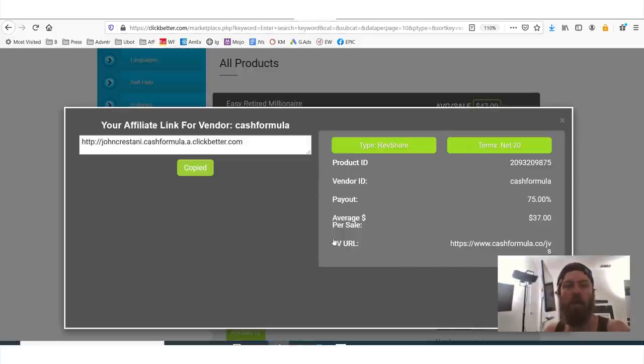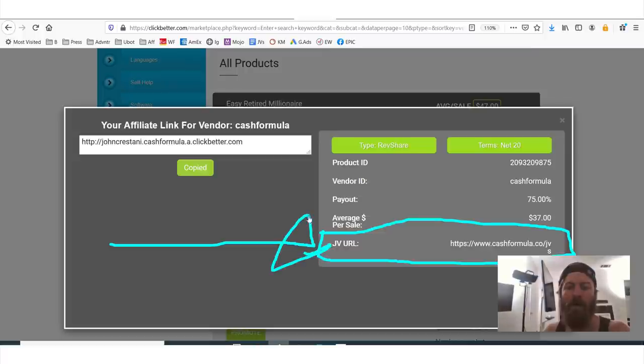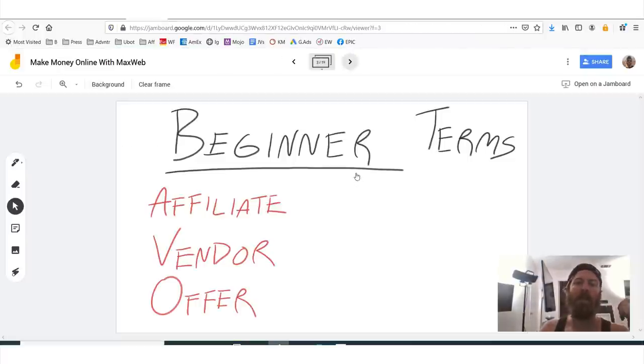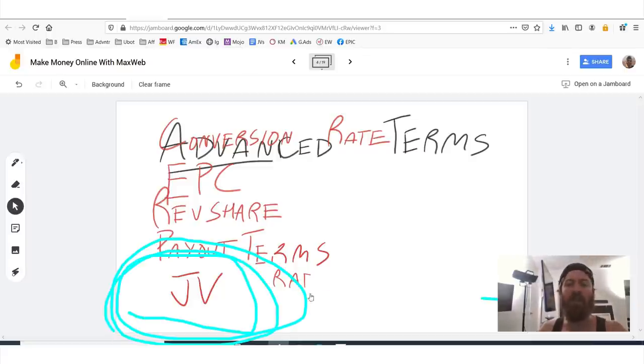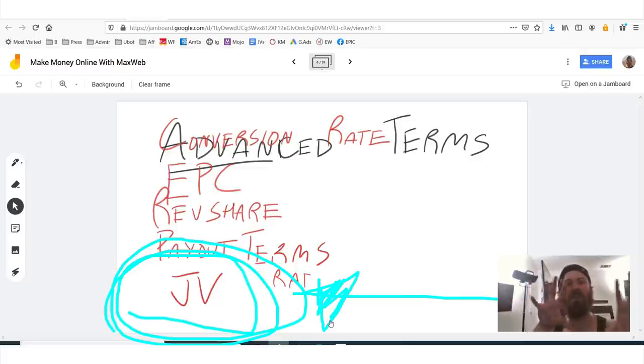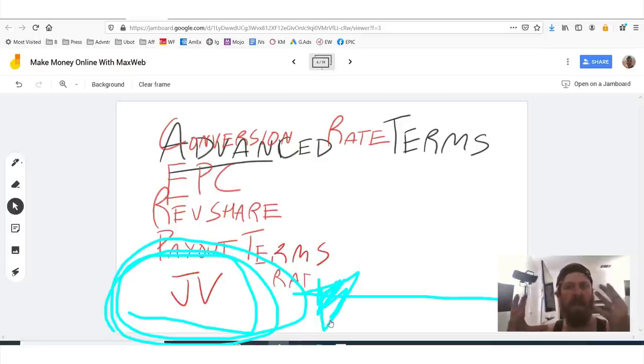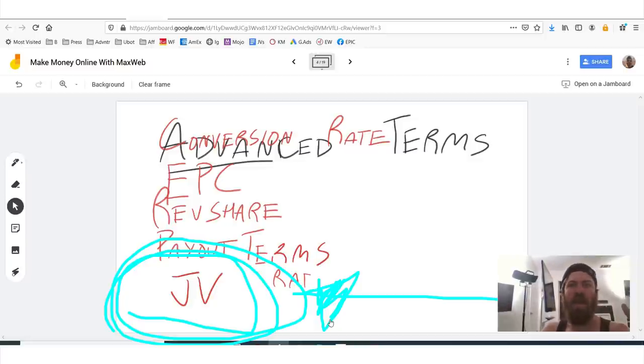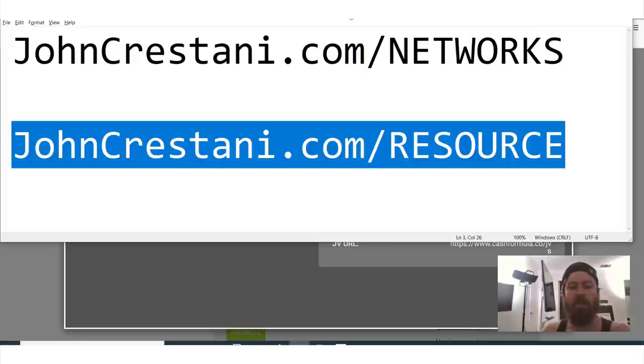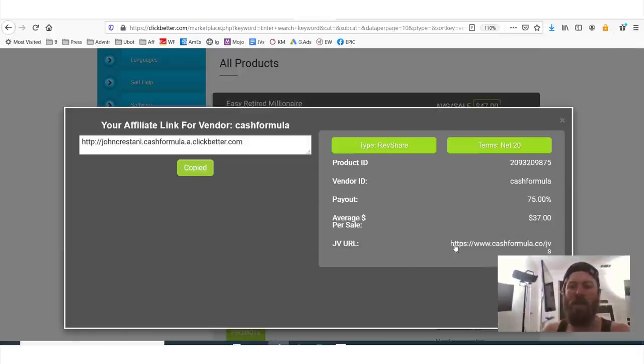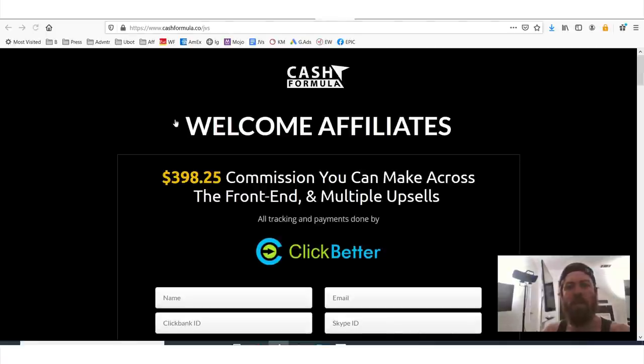So here we are easy retired millionaire. Now let's talk about some of the advanced terminology. Now this is a very useful page right here. We see JVURL. Okay, JVURL. Now what does JV mean? Now this brings us to our advanced terms, which is JV. And what a JV is, what it actually stands for is joint venture. Affiliate and JV are often talked about as kind of the same thing. It's kind of two words for the same thing. JV is an affiliate. So the JV page is also sometimes called the affiliate page. And the affiliate page or the JV page is a very useful place to get information on how to sell the product.